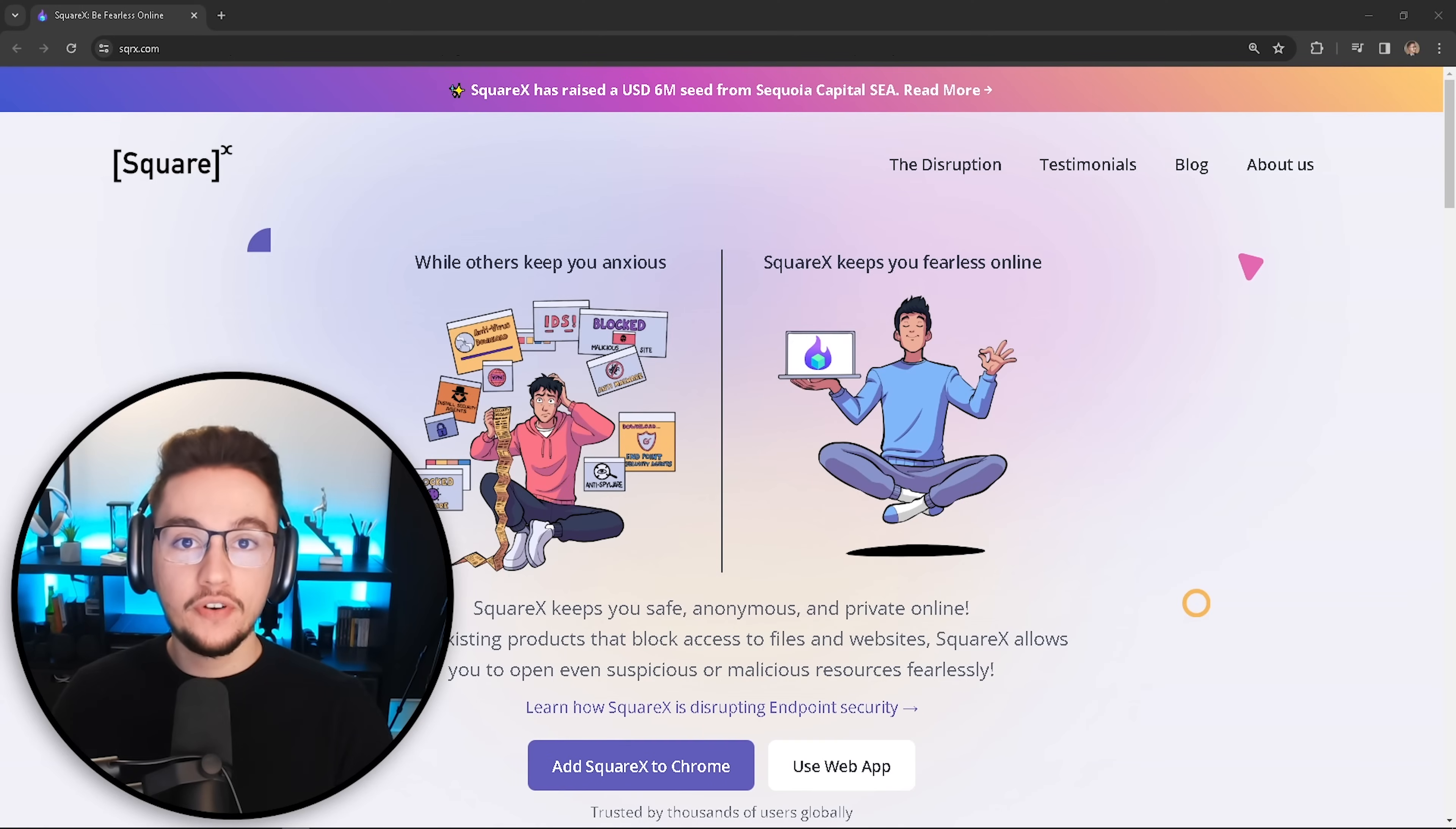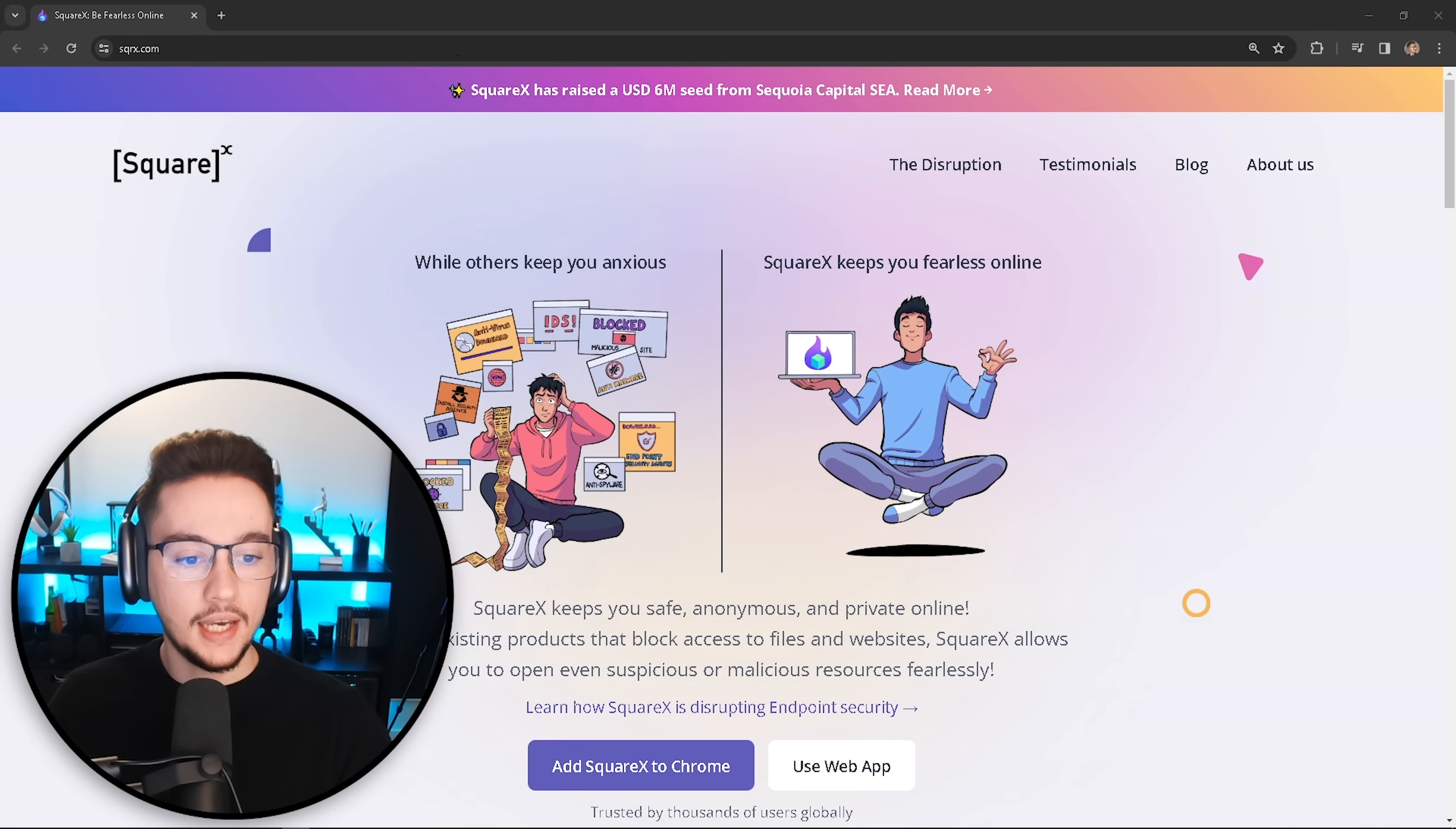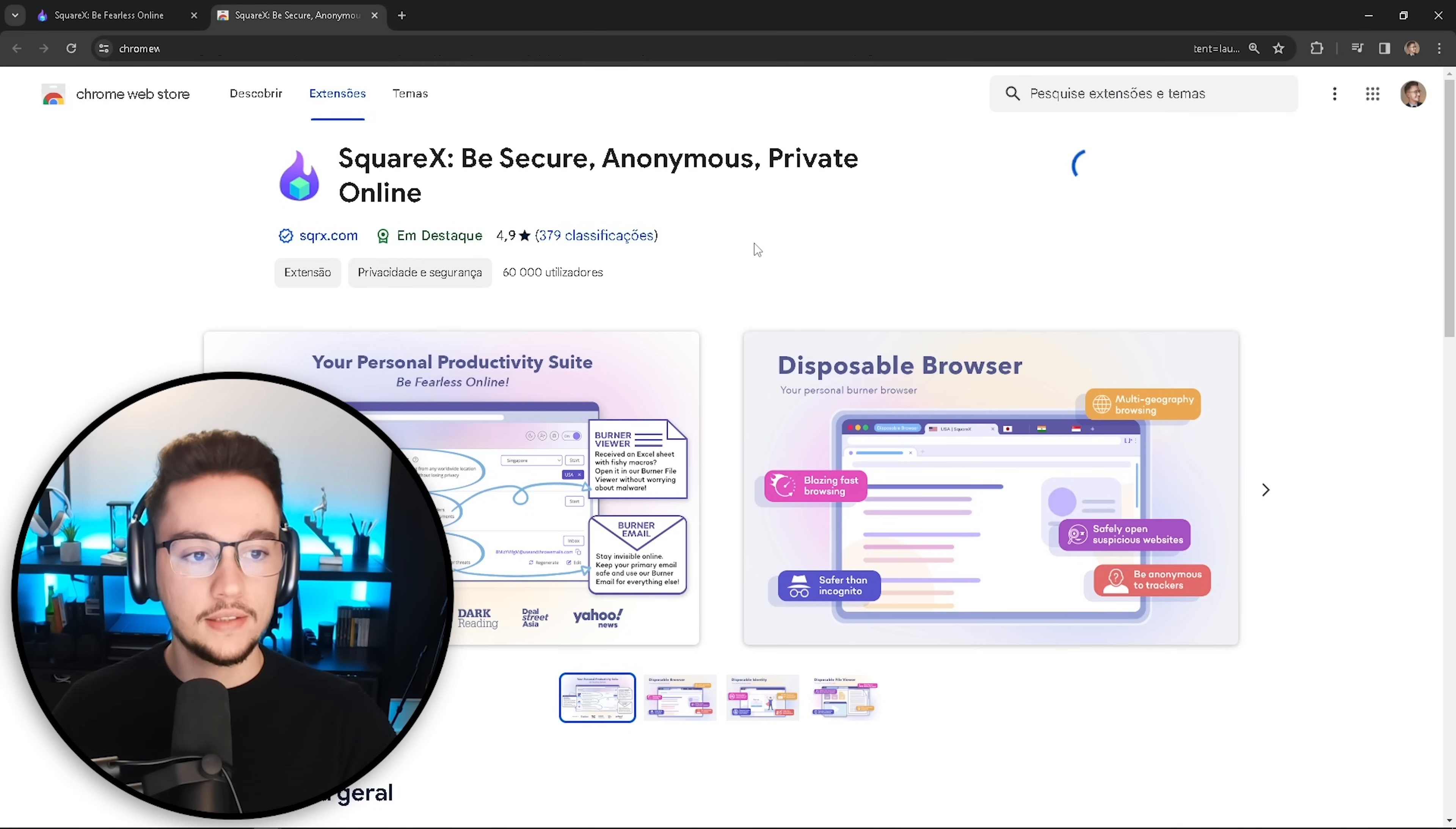Alright, so first things first, we need to add SquareX to our browser. And today we are going to be using Google Chrome. But just for you to know, SquareX is available as a browser extension for Google Chrome, Brave and Edge. Now, for you to access this page, I'm going to leave a link in the description or in the first comment below so you can get access to it. And then after clicking that link, you just have to press this big purple button down here. And then let's just give it a second. Now we can press this big blue button here on the top right corner. And let's click on add extension.